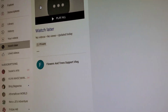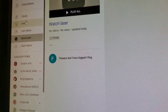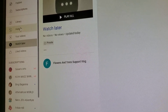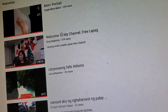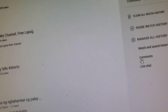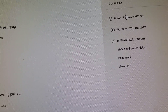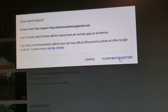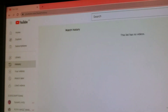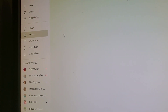Now let's move on to clearing history — the videos that I watched. Just click History, then press 'Clear all watch history'. Click it, and there is a button that shows 'Clear watch history' — click it. Alright, it's all gone. That's the easy way. That's all for now guys.